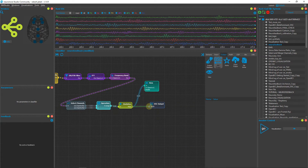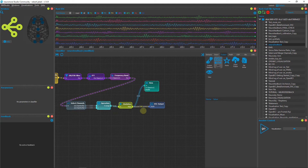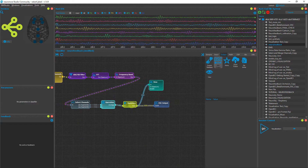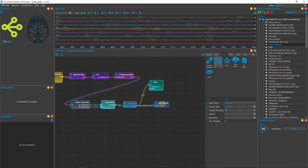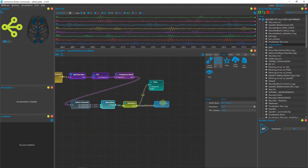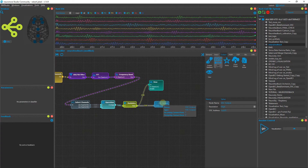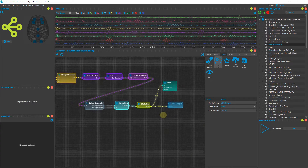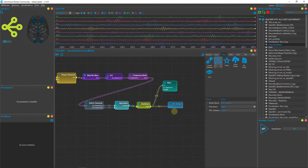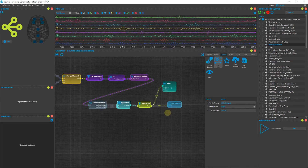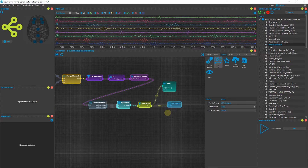Select the OSC Output node and drag it to the pipeline, then connect the Statistics node to the OSC output. Whatever neurofeedback value we get, we can send it to an address — either a Raspberry Pi or local computer. We can then use this to find our neurofeedback threshold value.